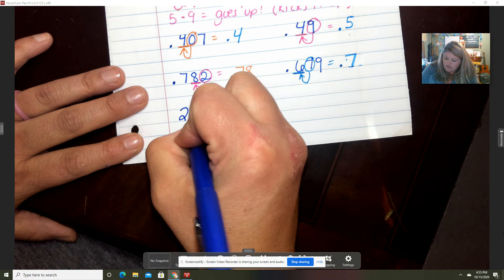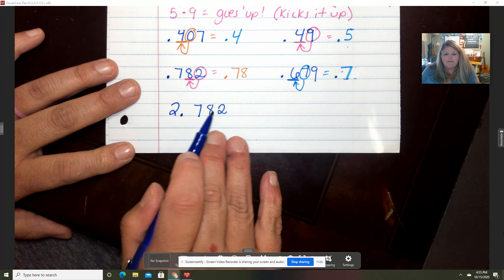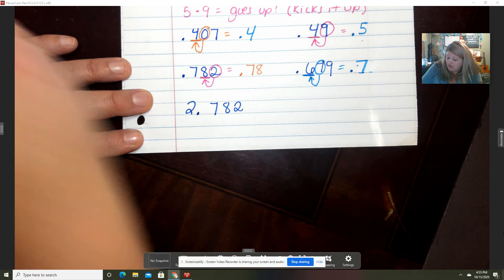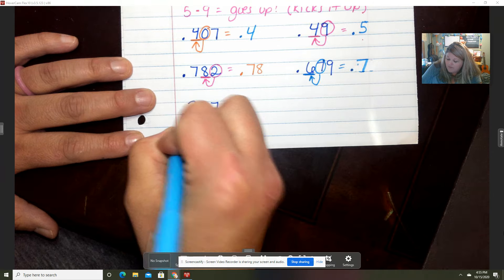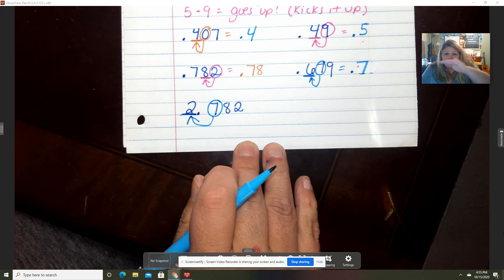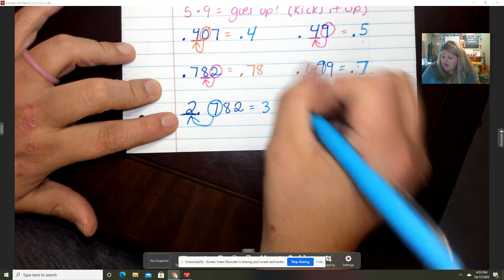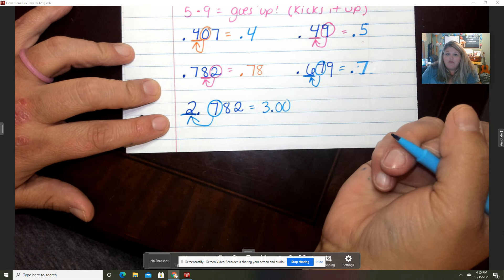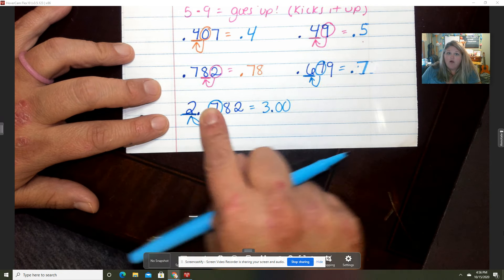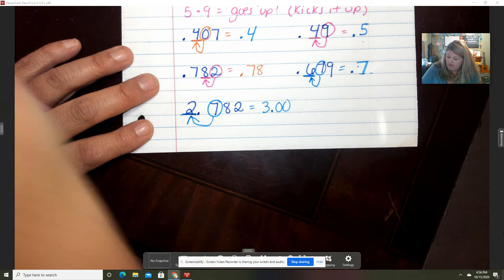Let's do these with whole numbers. 2 and 782 thousandths — the first name is two and the last name is 782 thousandths. I am rounding to the ones spot, so I'm going to circle my seven. That seven is going to kick that two up — it goes up — so the two turns into a three. You can put zeros to hold the places, and the two, eight, and seven all go to the principal's office.